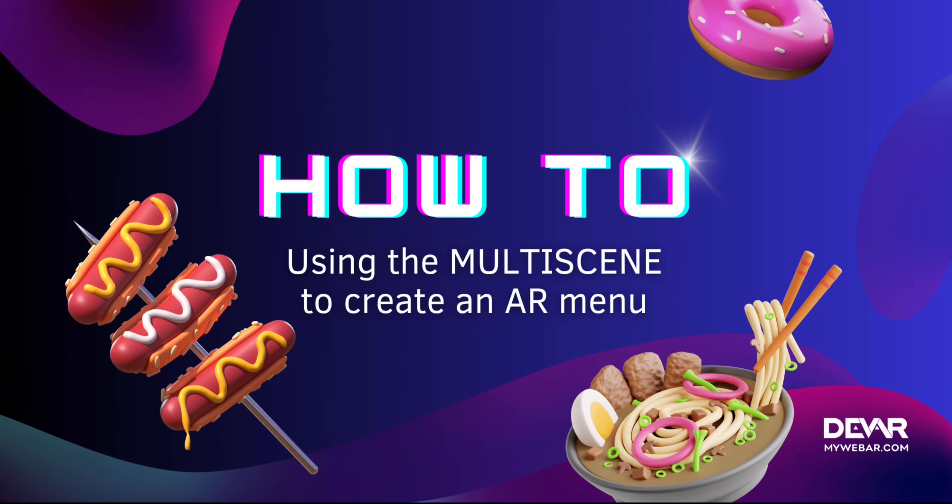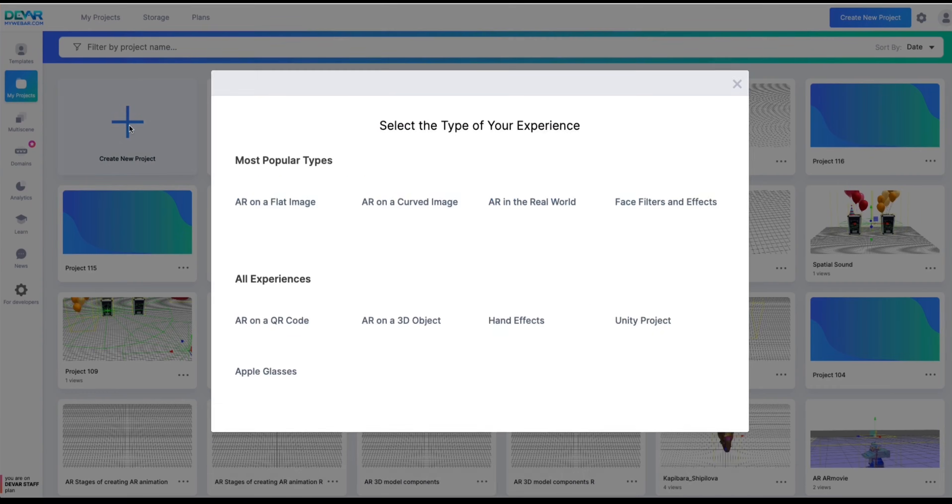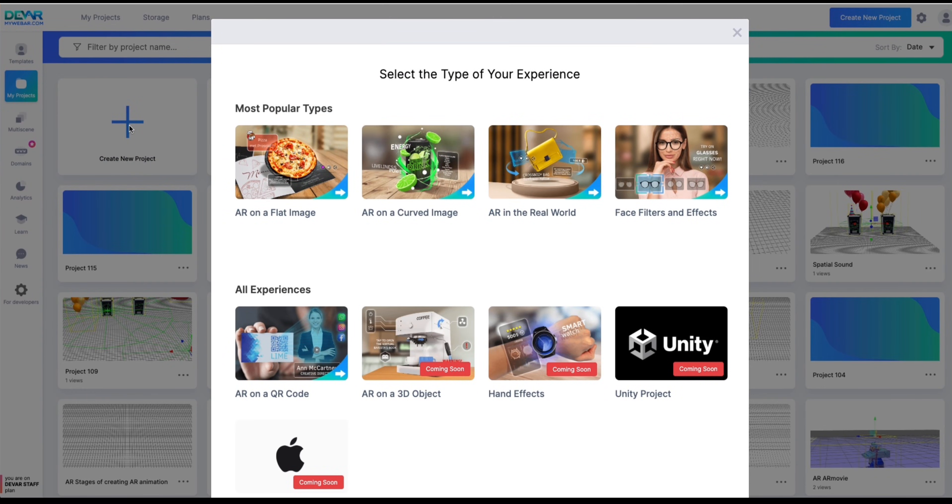How to use multi-scene to create an AR menu. Create a new project. Let's use AR on a flat image.